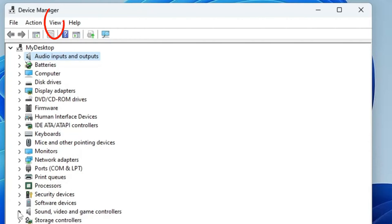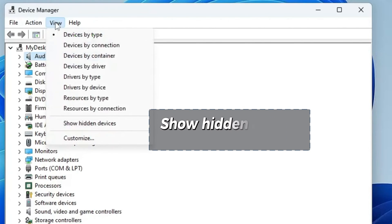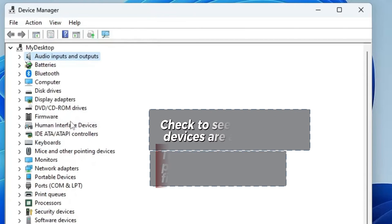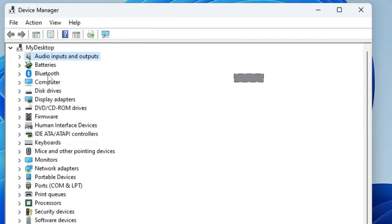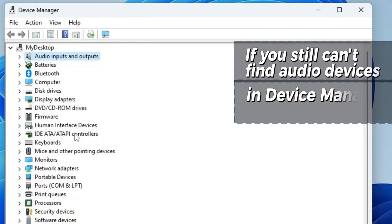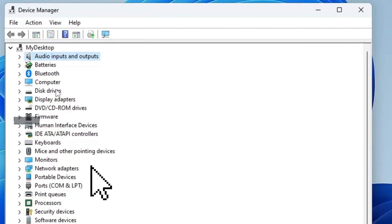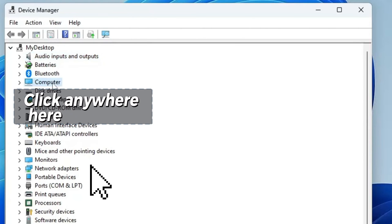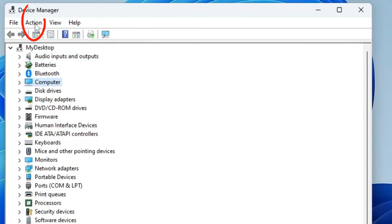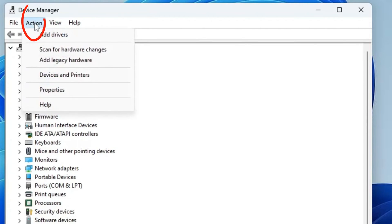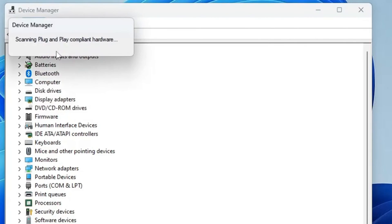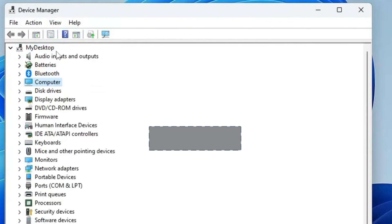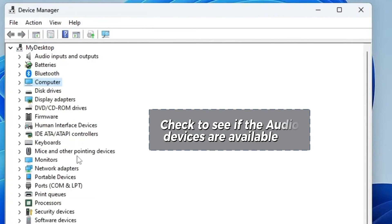Go to View at the top here. View, then Show Hidden Devices. Check if you have Audio Devices to update now. If you still don't have Audio Devices in your Device Manager, then click anywhere here and go to Action, then Scan for Hardware Changes. Check again to see if you have Audio Devices to update now.